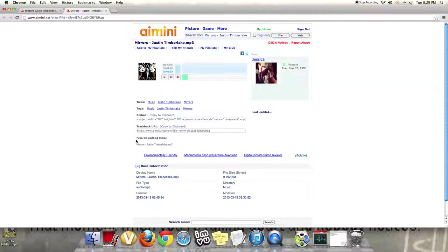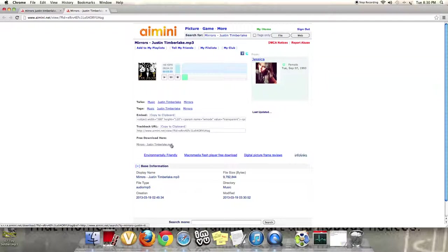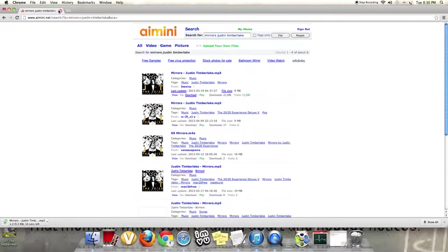So, you see on the bottom where it says free download here, right under it, it says Mirrors Justin Timberlake.mp3. Right there. Click on that, and it'll start downloading right under. You can X it out. We don't need that anymore.